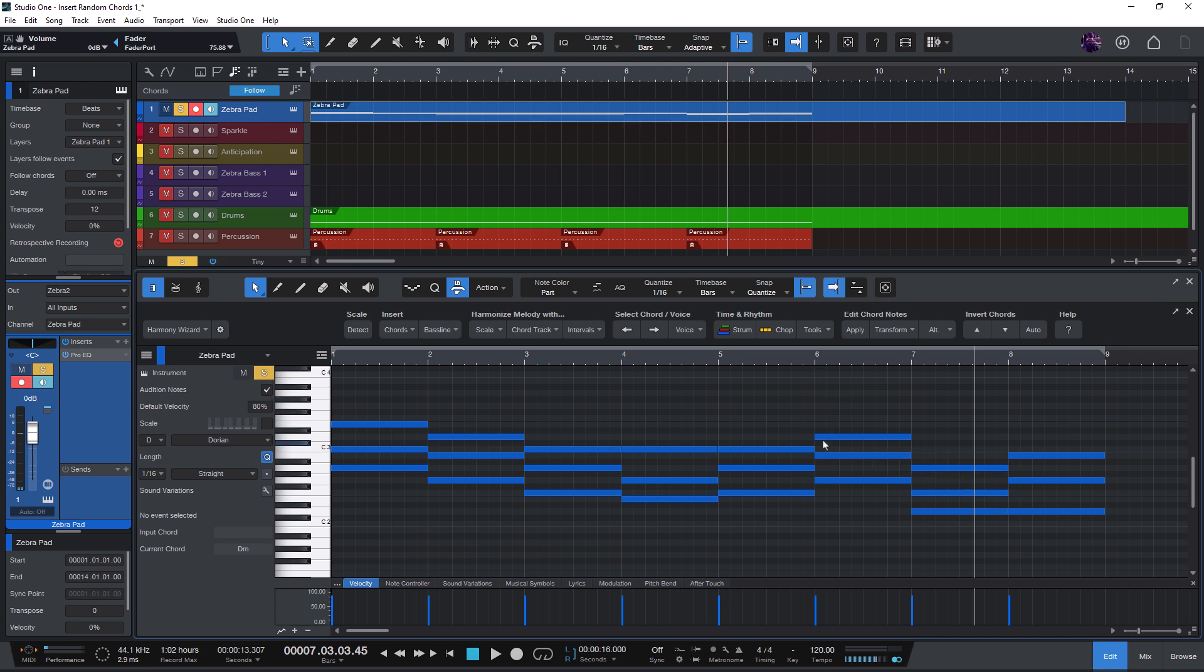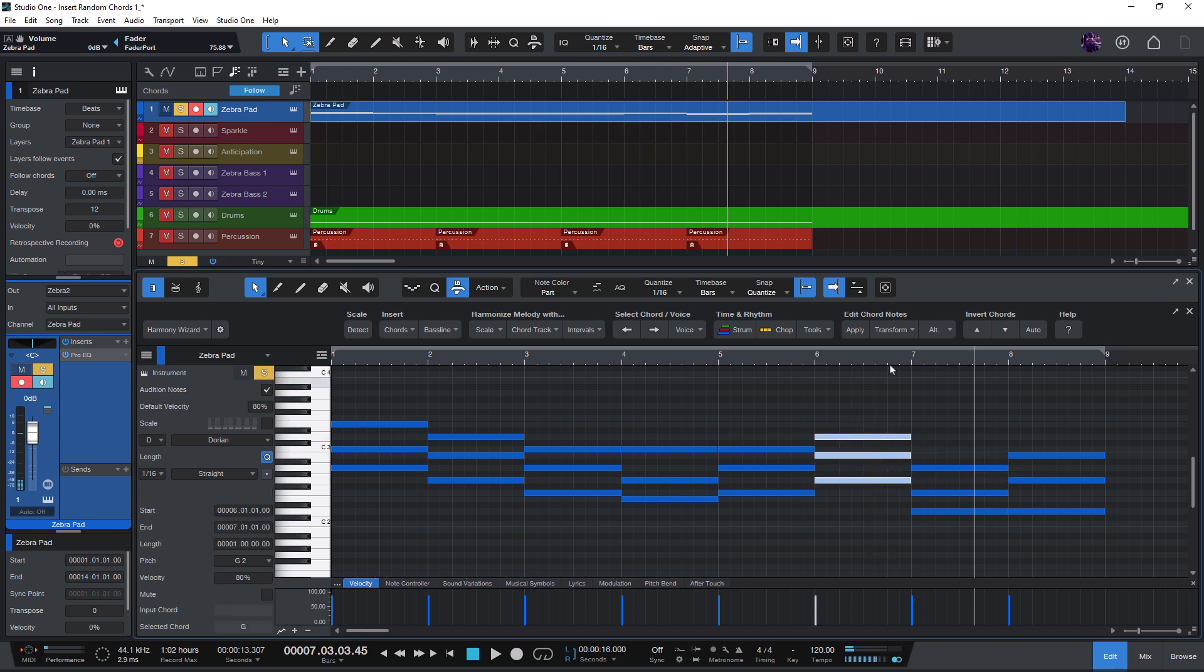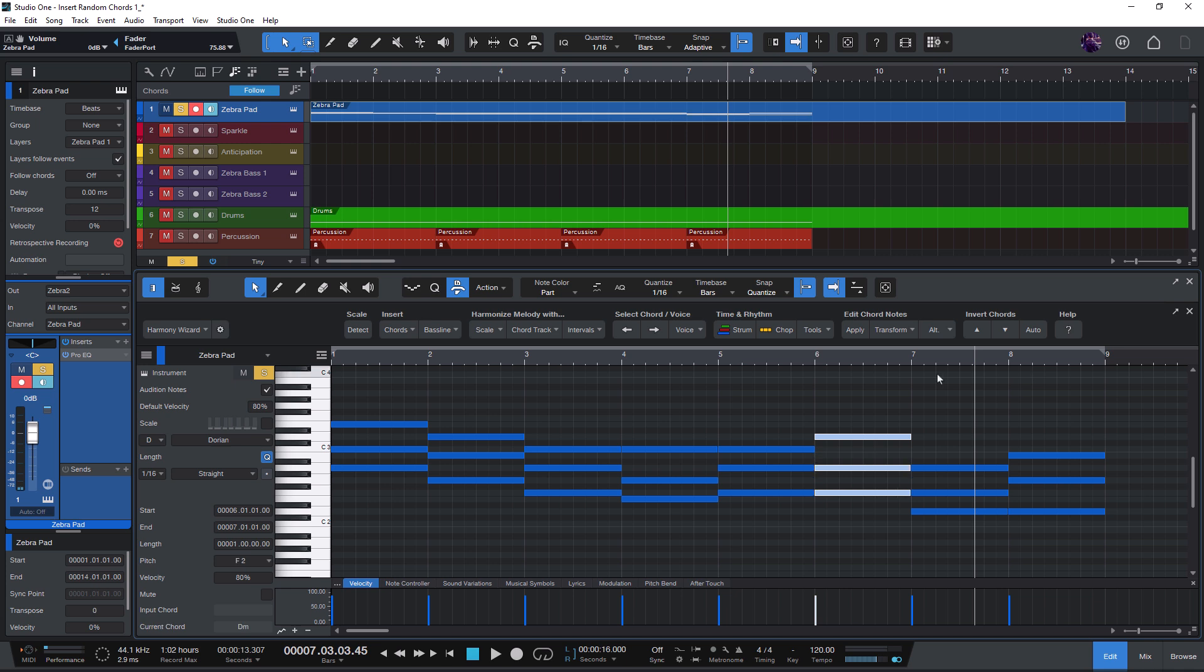And if there's a melody and you don't want to mess up the melody, you can select keep highest note. This does just that, finding chords but keeping the highest note the same.